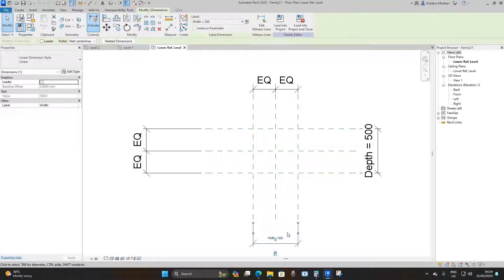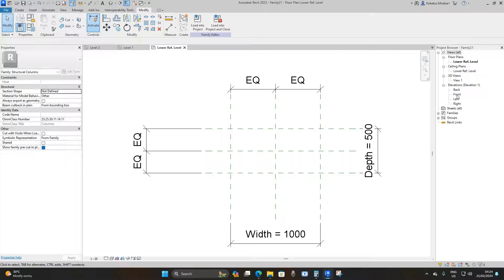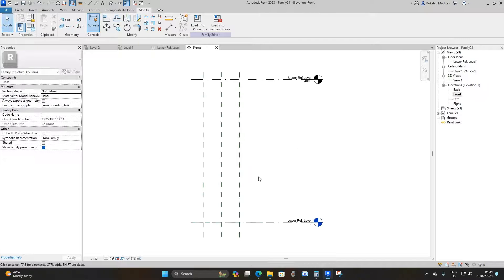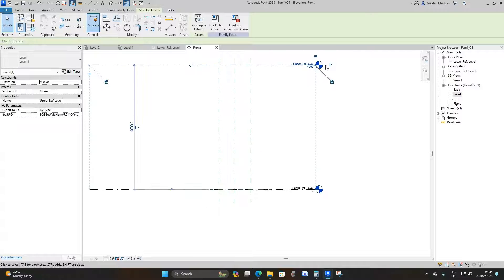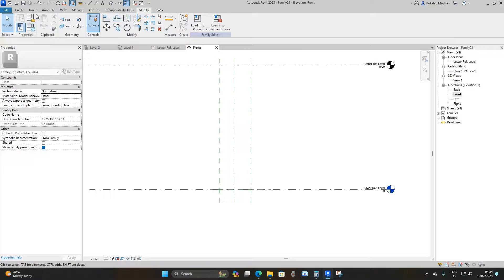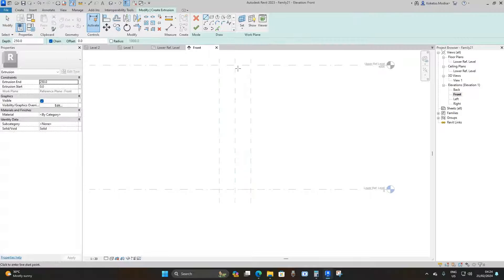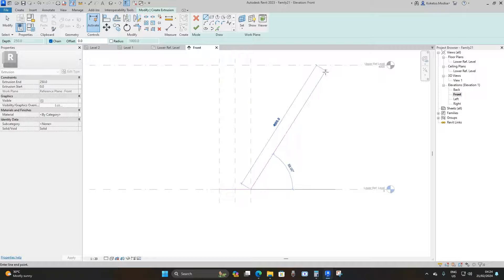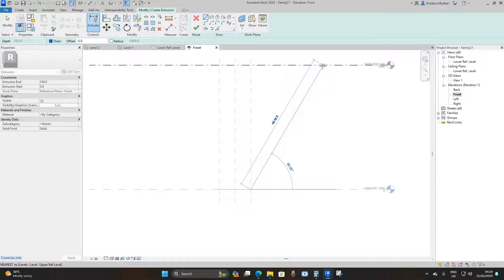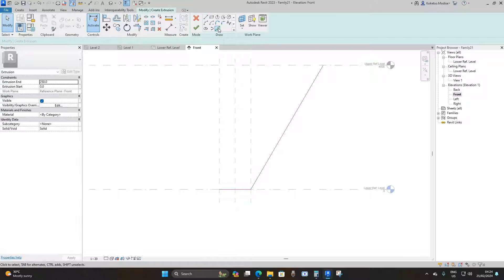Go to the front elevation and extend the reference lines. Then go to Create Extrusion and draw a straight line of 1000 millimeters. Then draw a diagonal line at 60 degrees, go to Pick Lines, and offset it by 500 millimeters.